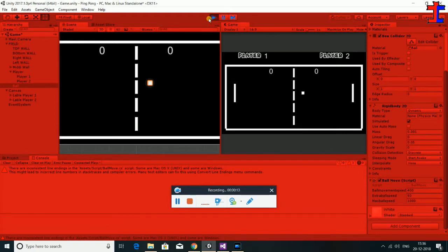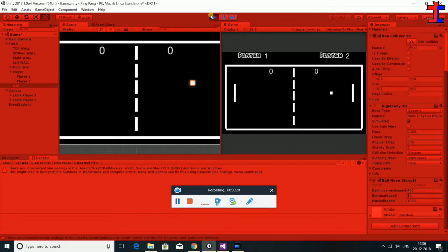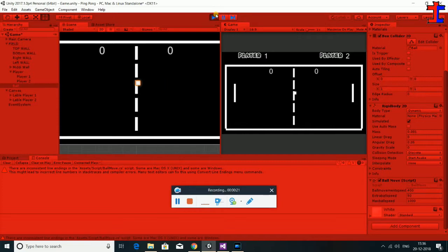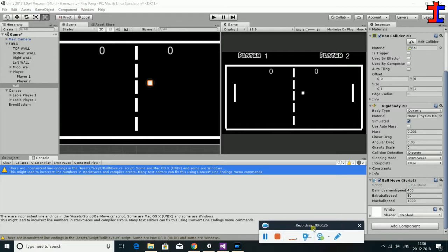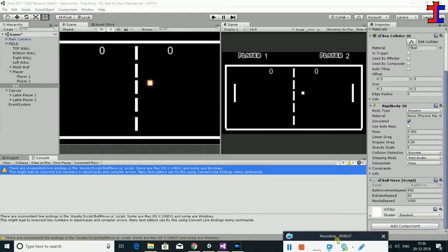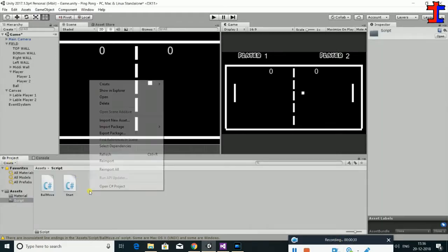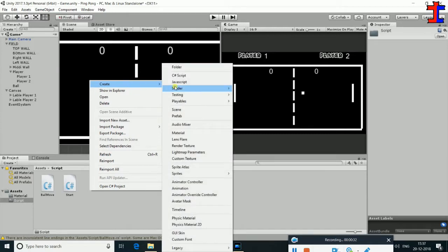Now let's see how our players are going to get a script. Players are going to get a script. If you are subscribed to the channel, please subscribe, click on the bell button, so when you are watching the video you will get a notification.